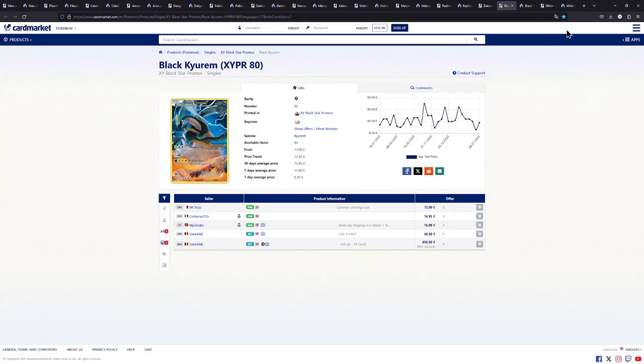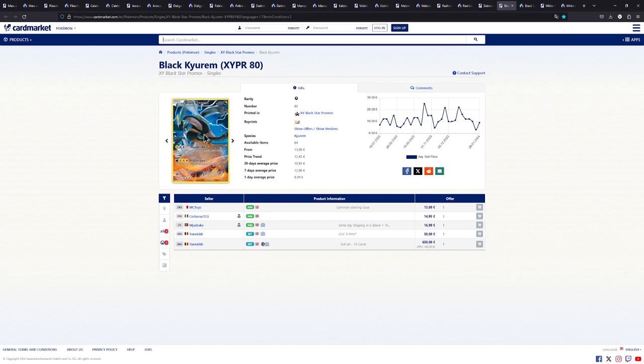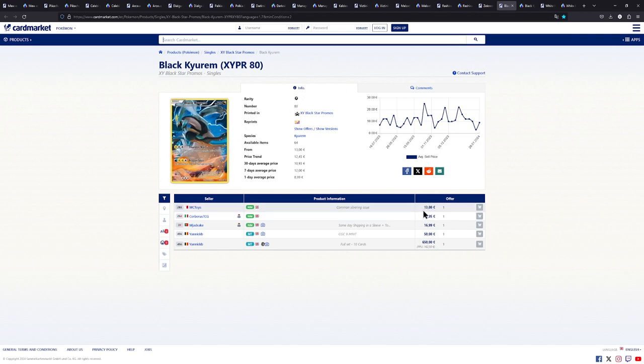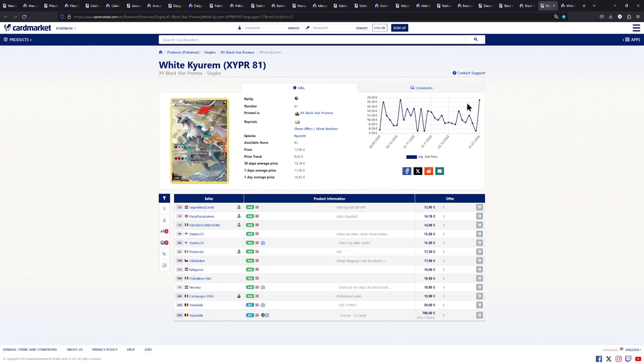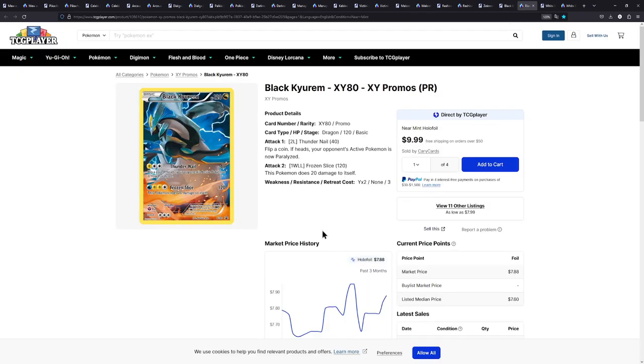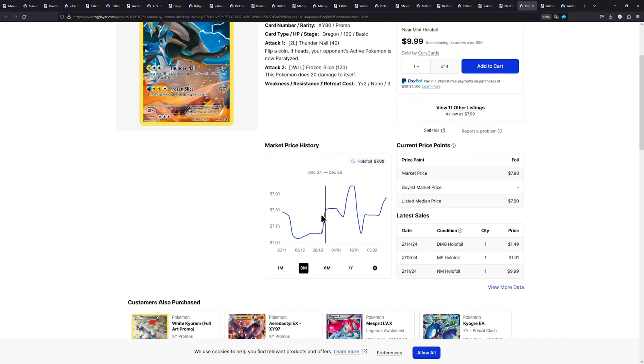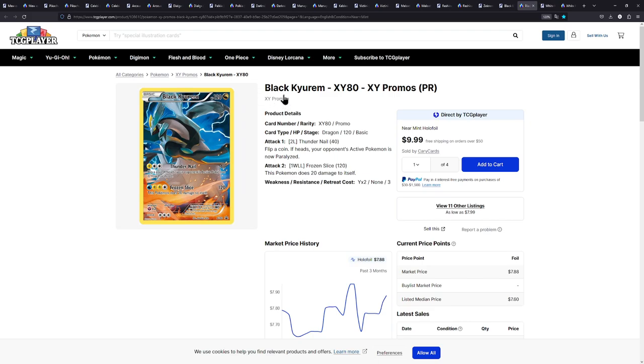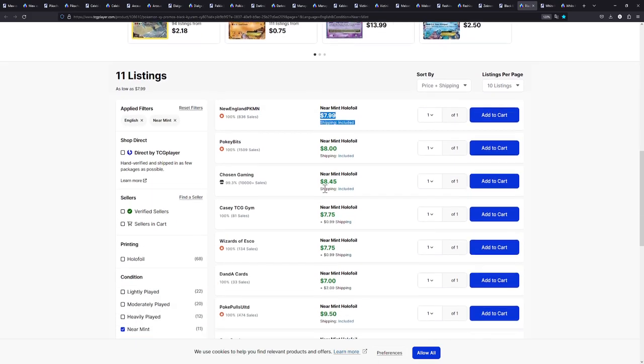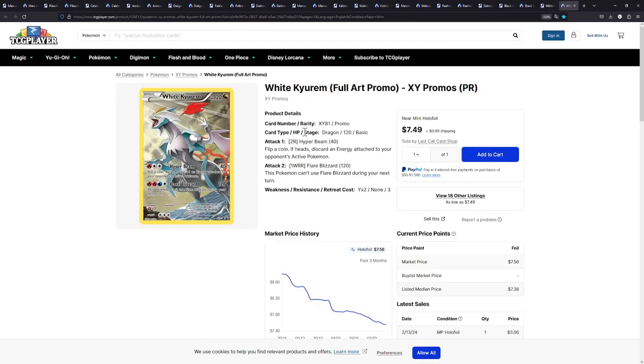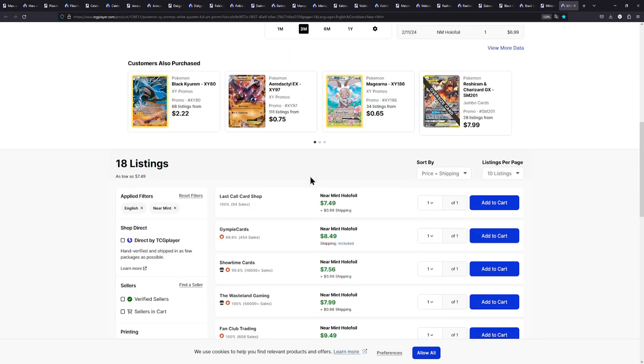And the last two cards right here are actually cards from the Black and White 2 era for that matter. We have Black Kyurem available for around 13 to 15 euros and then we have White Kyurem also available for around 13 or 14 to 15 euros. And then of course on TCG player if you're over in the US they are a little bit cheaper right here. You have the Black Kyurem for around $8 and then the White Kyurem for around $8.50.